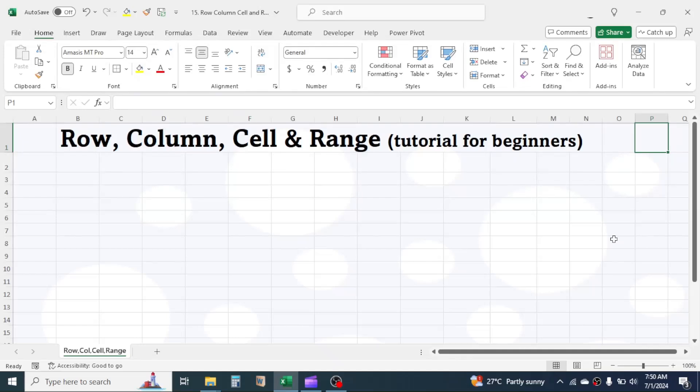Hello everyone. In this tutorial, you will learn what is row, column, cell, and range in Microsoft Excel.